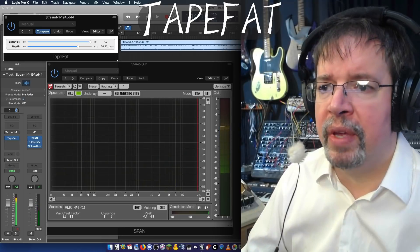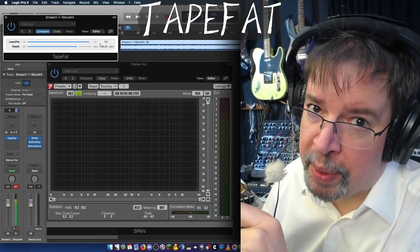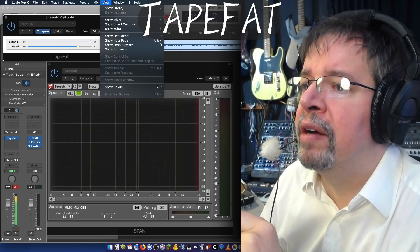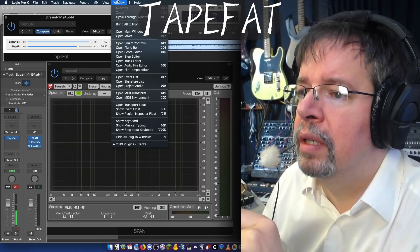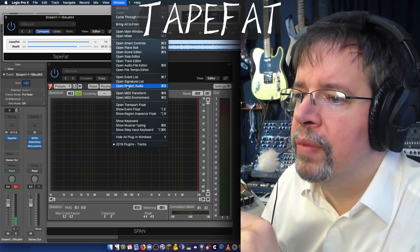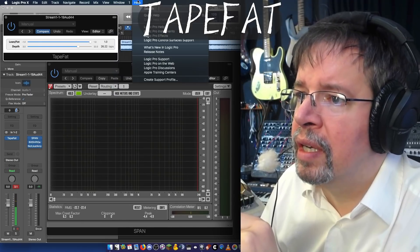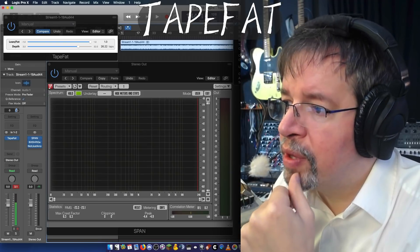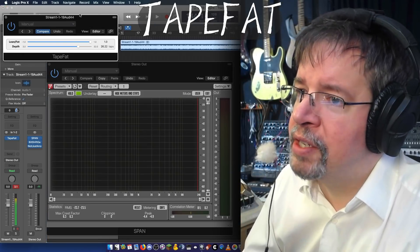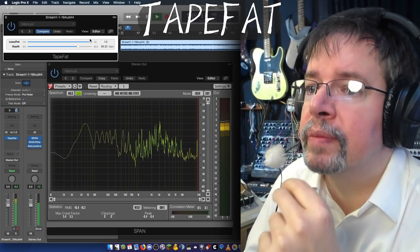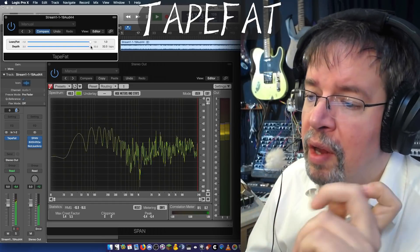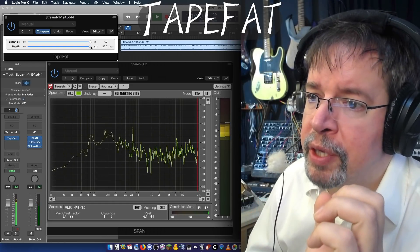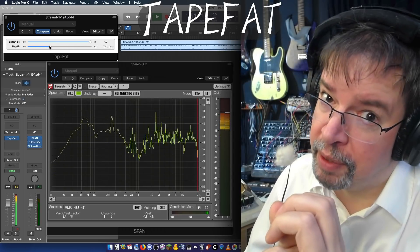So you can kind of dial in the amount that you want. You will also notice that if you have it at high depth, and on modern computers, you're probably not going to notice this. But largest number of taps is the largest effect on the CPU. Smallest number of taps, less CPU.